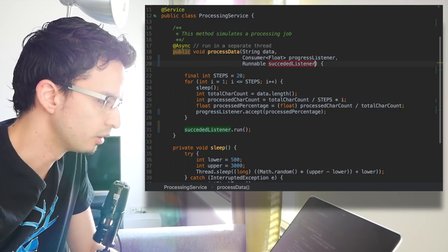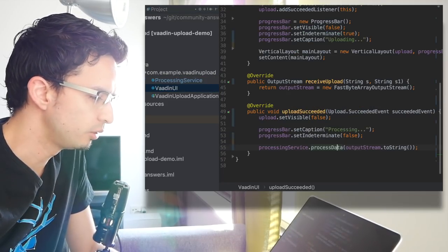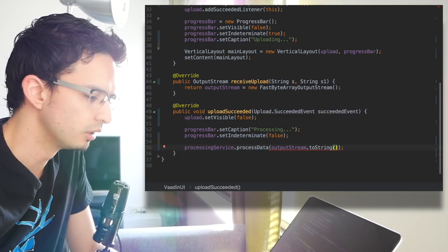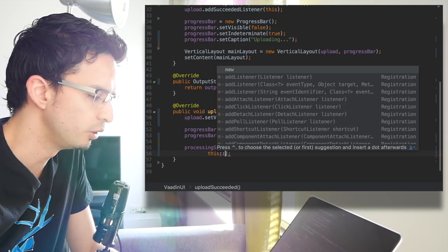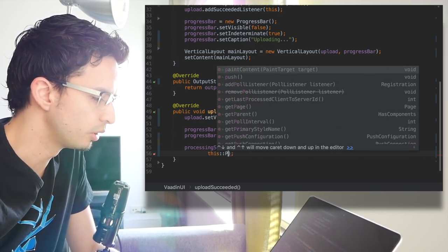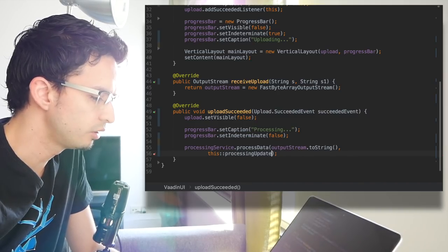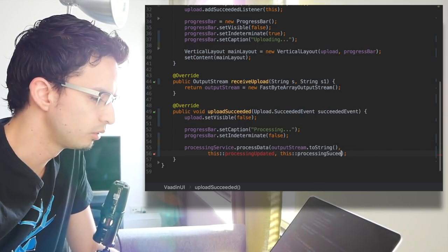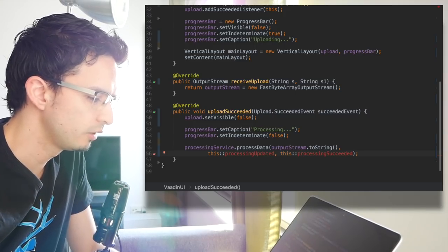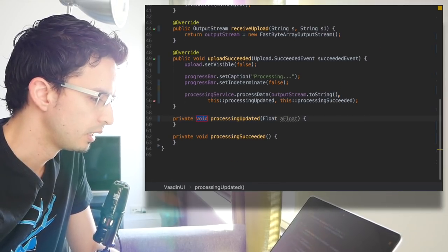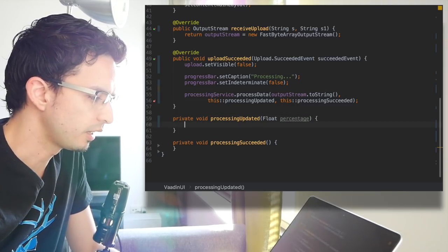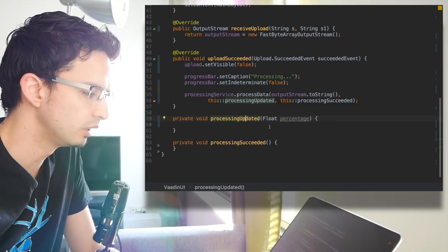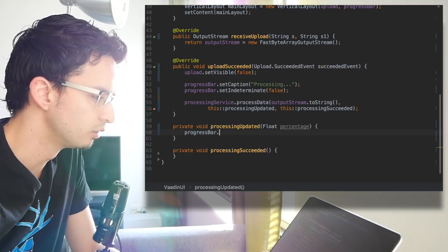I have a typo here, let's fix it. Let's get back to the UI implementation. Now of course we need to pass here the listeners, so let's create a couple of new methods. Let's say this is processing updated and maybe processing succeeded. Of course we need to create these methods. This one as well, this is the percentage.